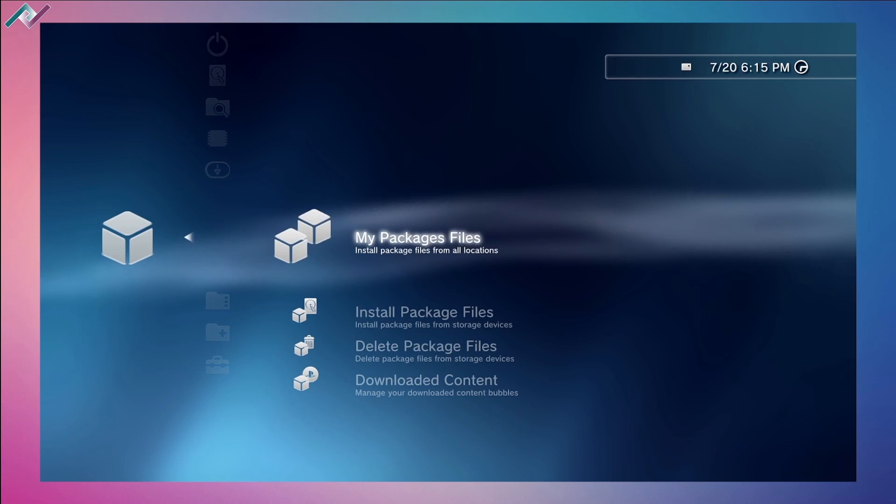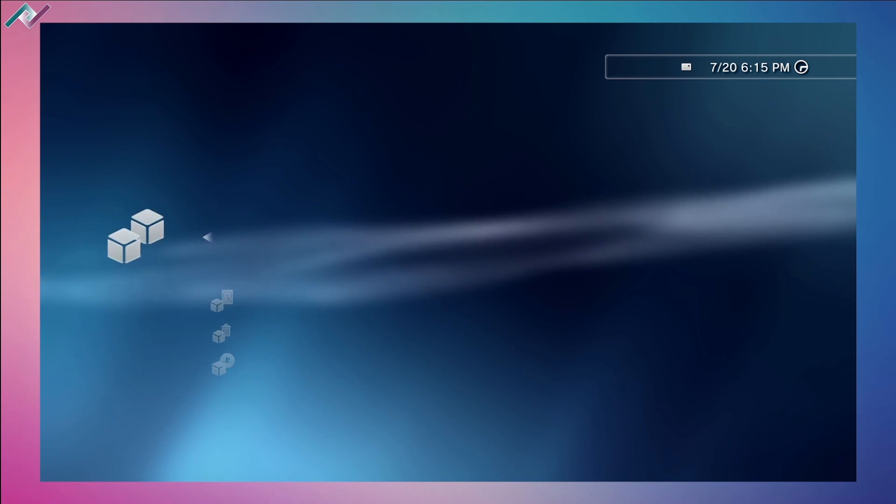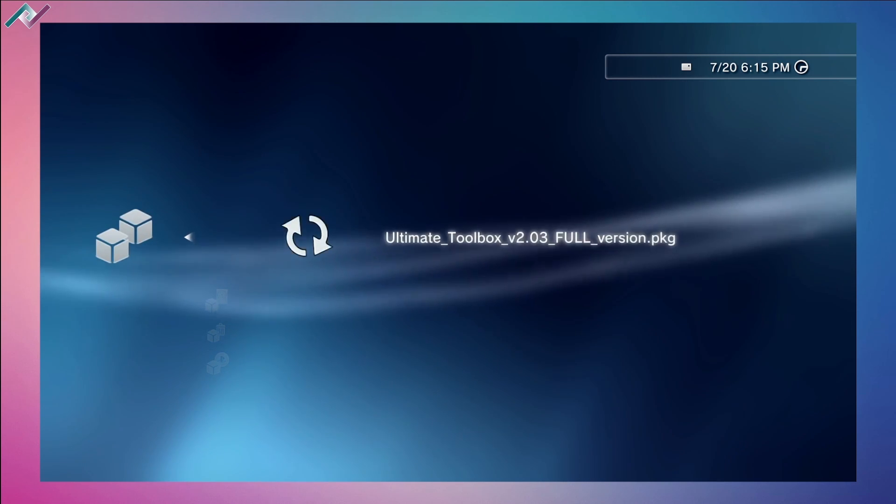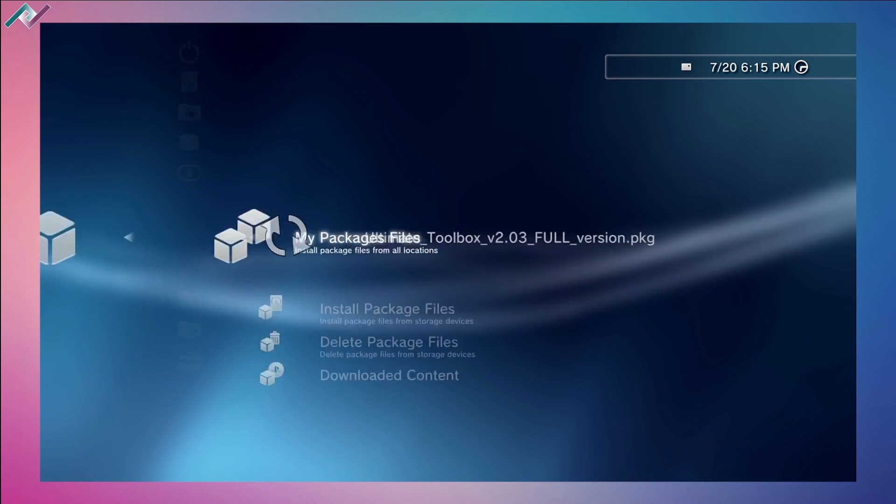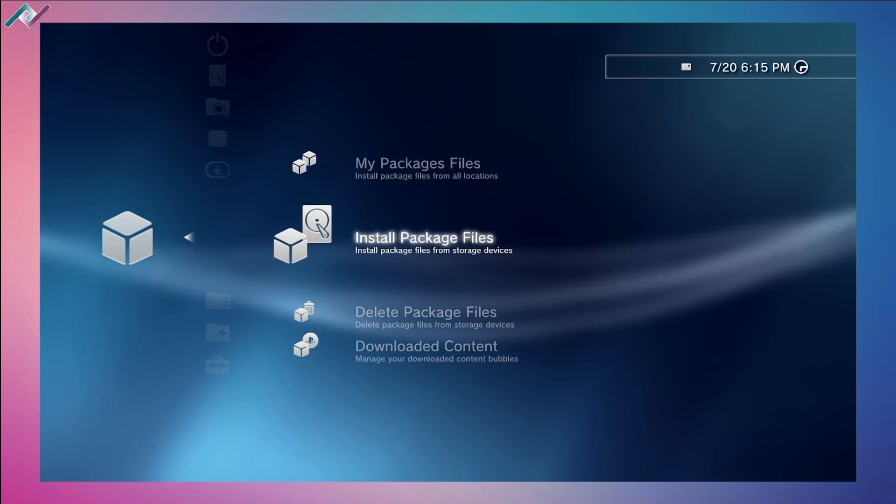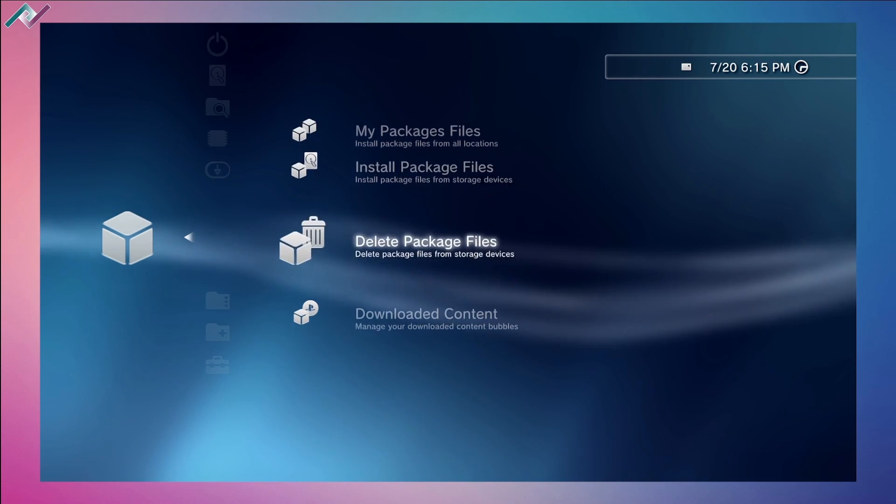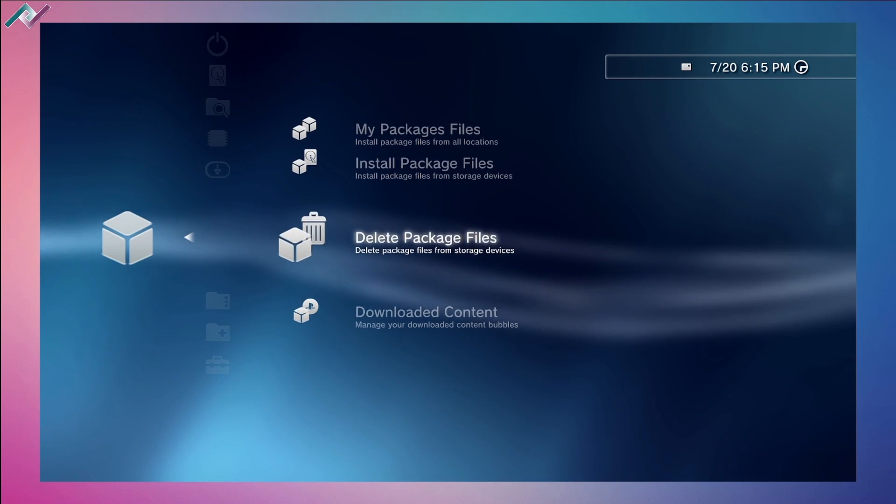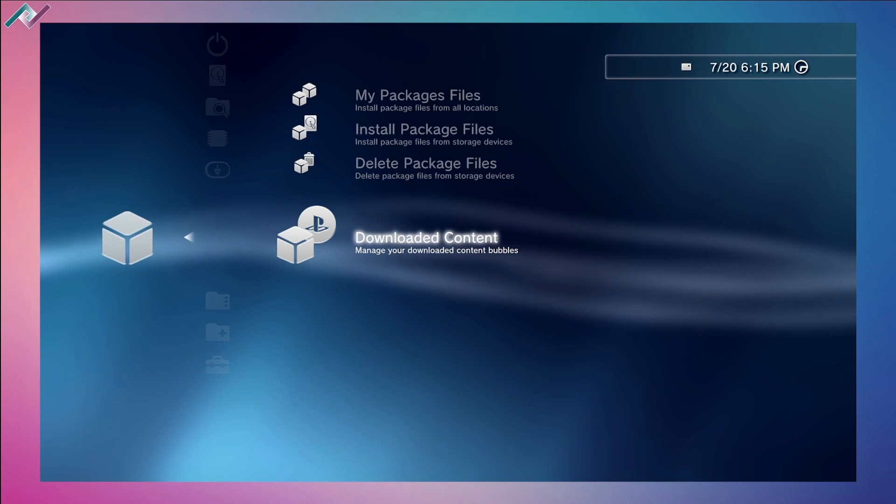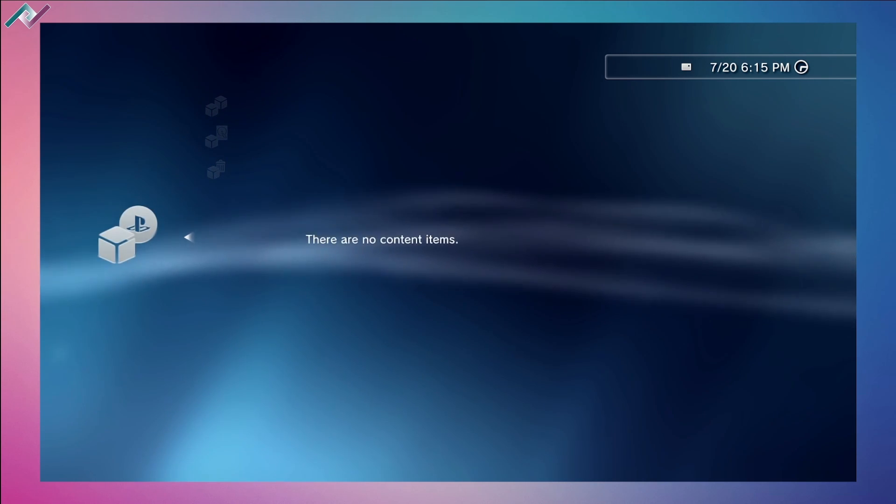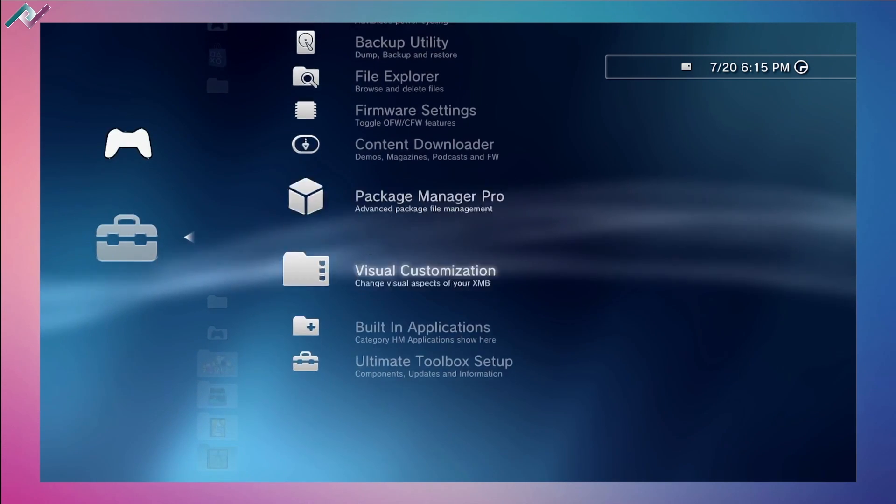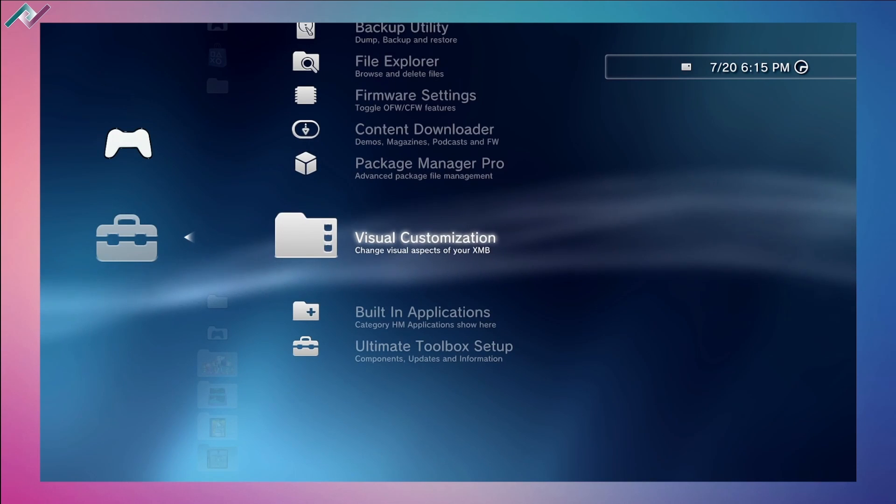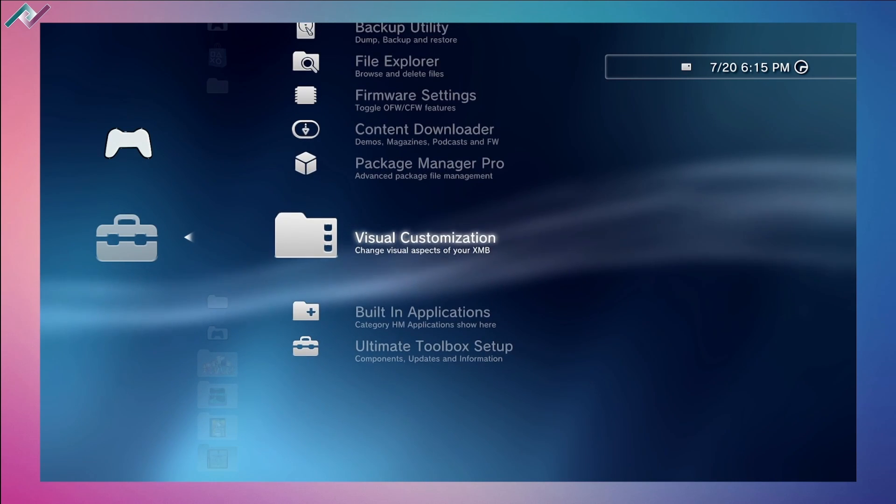Going back to Package Manager Pro, we can install package files from all locations - everything available on the PS3's hard drive or USB stick. We can install package files from storage devices, delete package files, and download and manage your downloaded content bubbles. There's none in here.